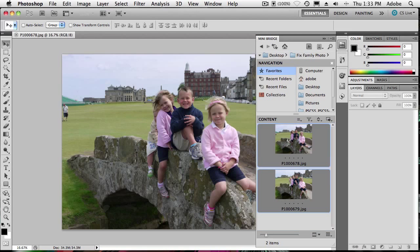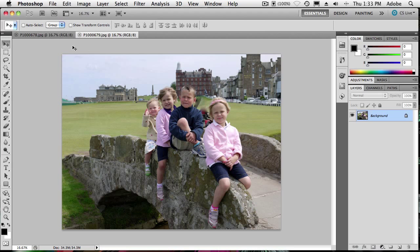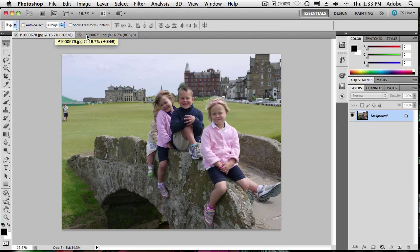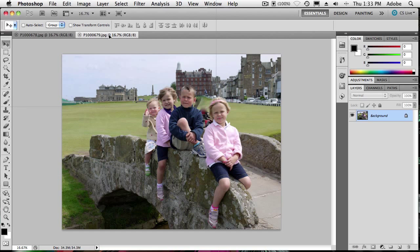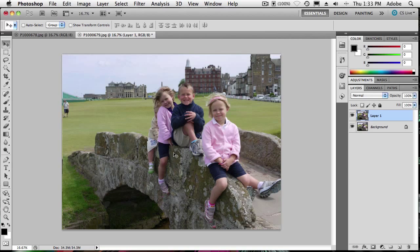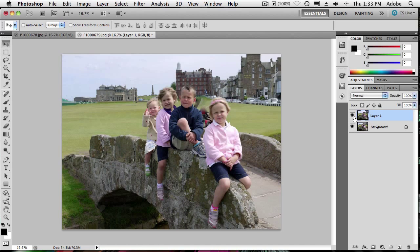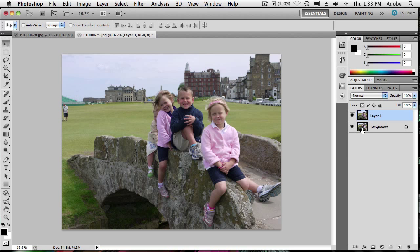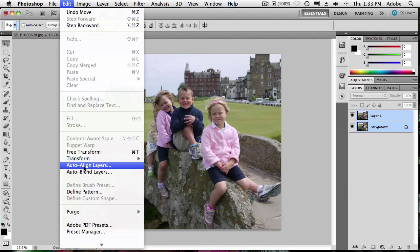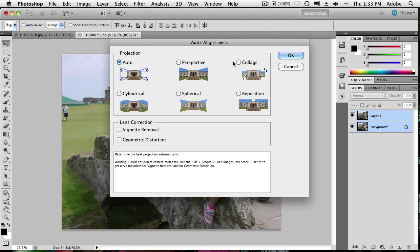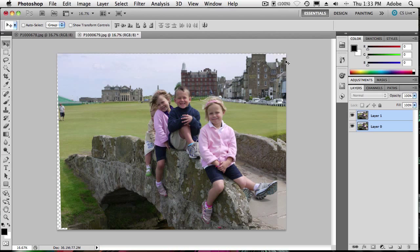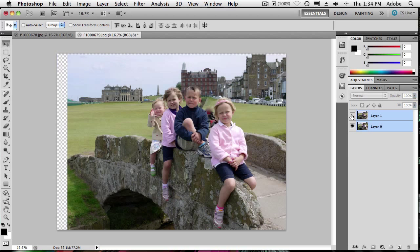I'll select both photos and open them in Photoshop CS5. They open in tabs, so I'll make one my base photo and drag the other on top using the Move tool. I drag it up to the other photo's tab and drop it in, and Photoshop adds it as another layer. They align a little bit, but I want Photoshop to do a better alignment job, so I'll select both layers and go to the Edit menu to use one of my favorite features: Auto Align Layers, which aligns based on pixel content.